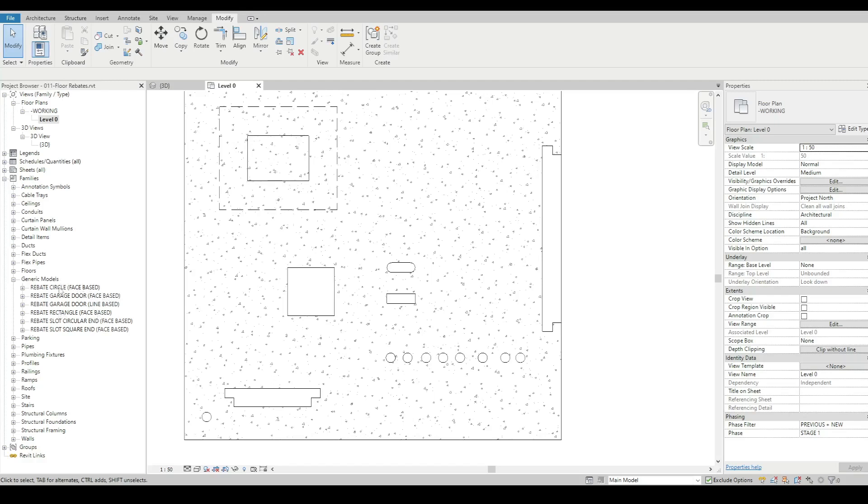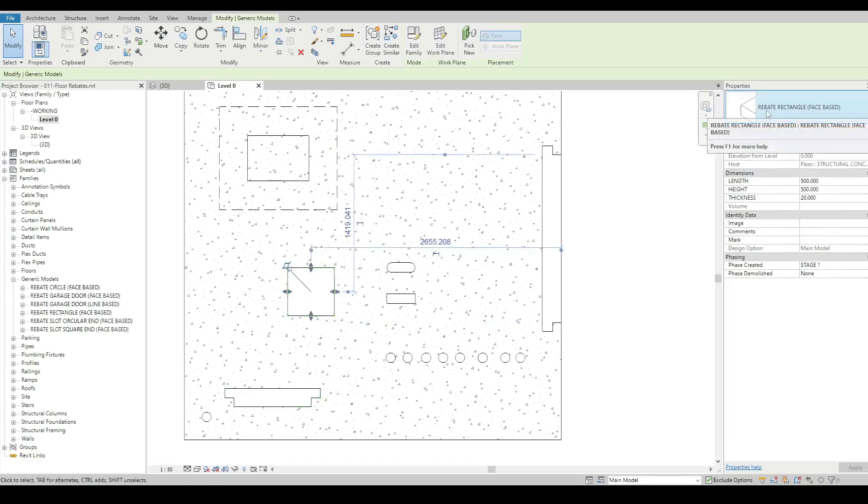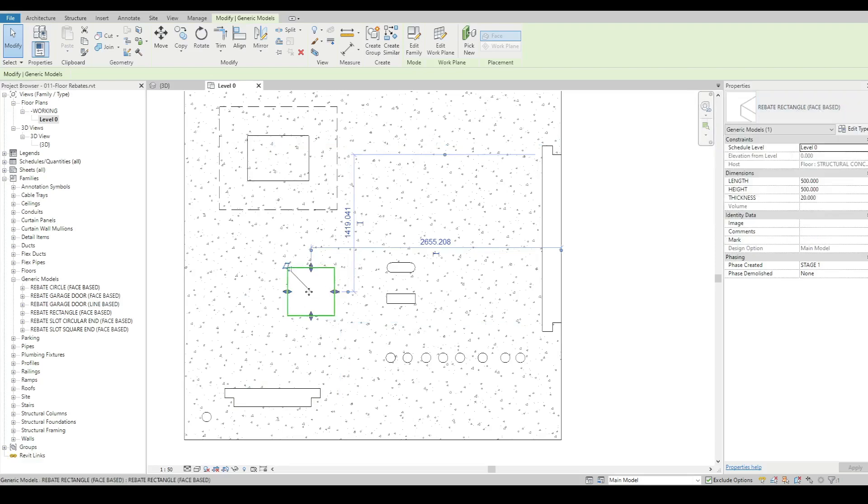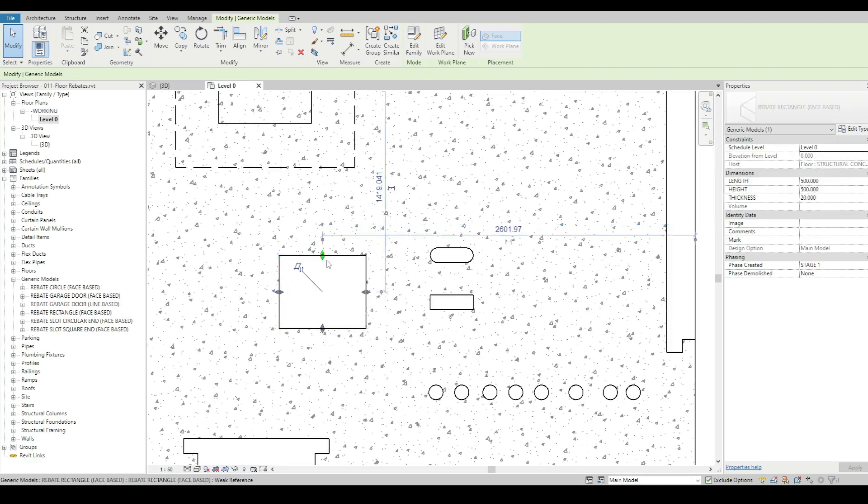Now on the face base I've got a lot of them that are instance based. So in this case here it's a rebate rectangle, it's a face based one, and I can then just stretch it to suit.